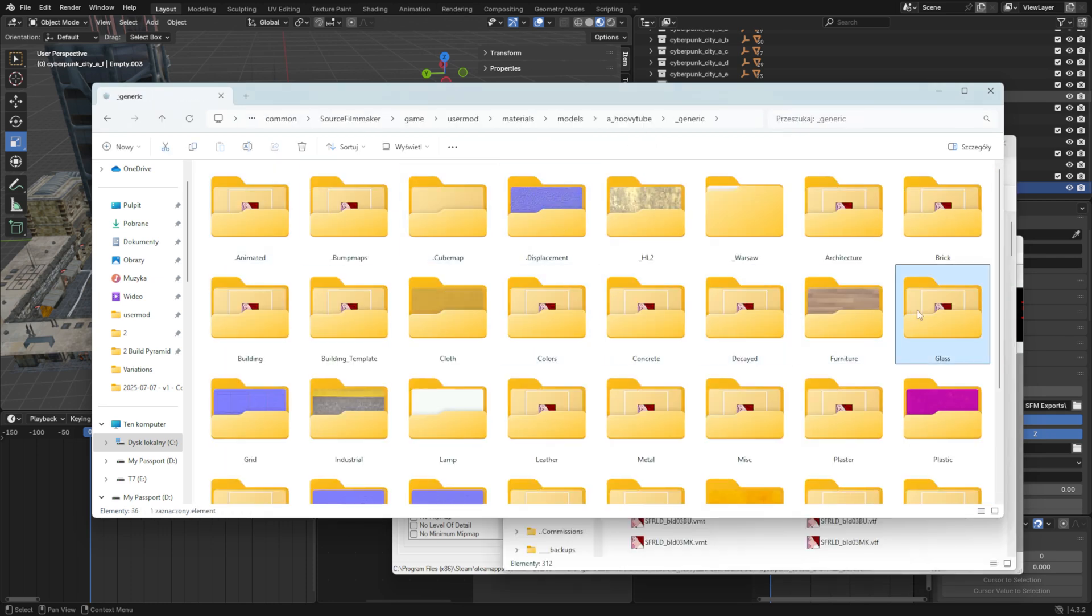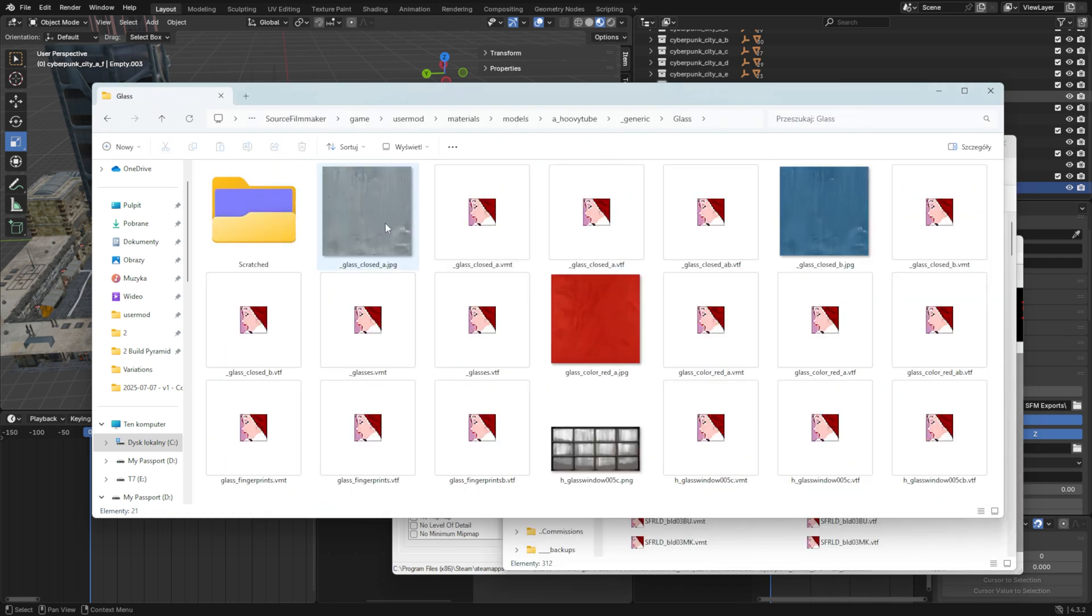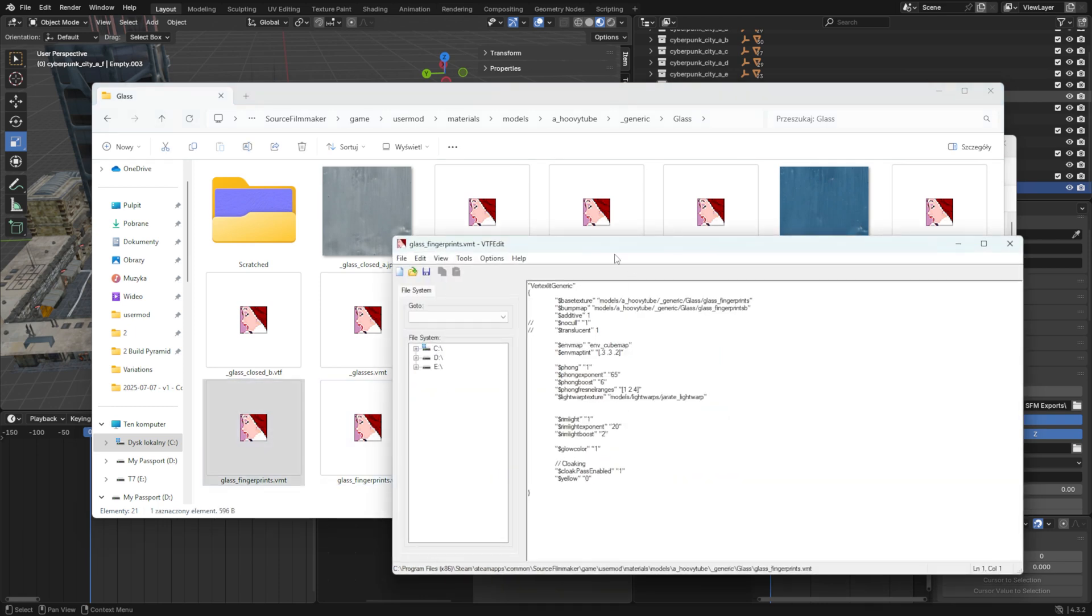I will paste my custom glass texture from my Patreon into the empty Hoovy Glass VMT file we generated.